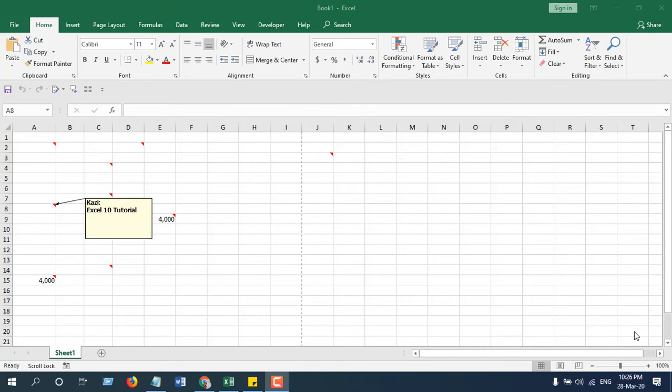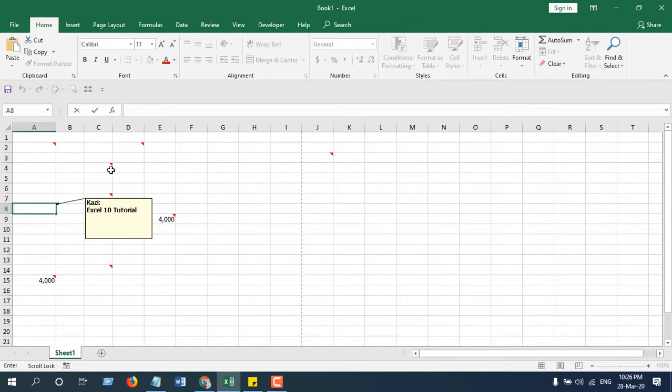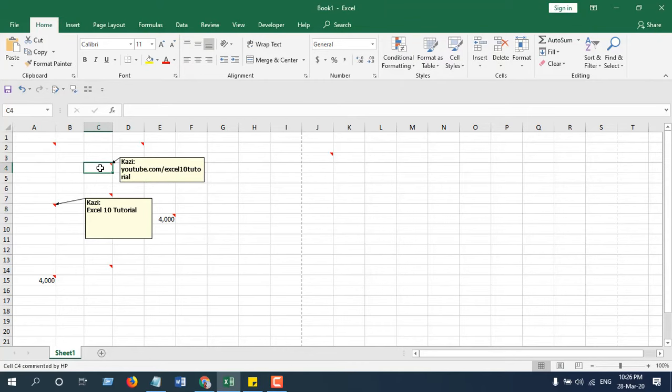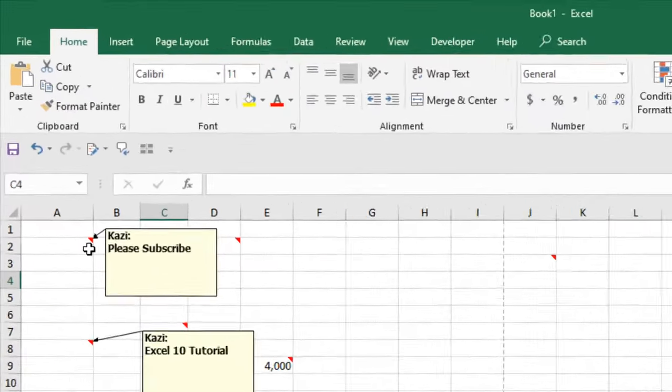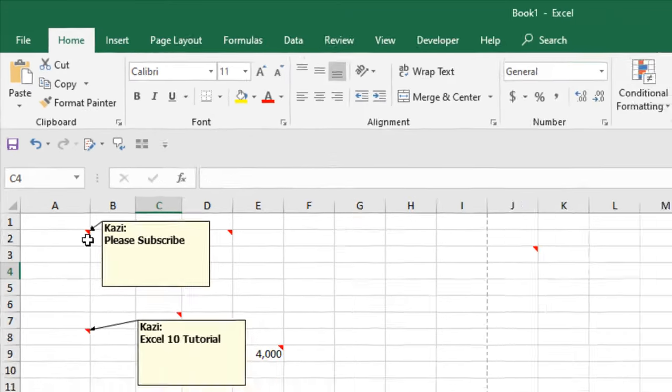Hello everyone, welcome to Excel 10 tutorial. In this Excel tutorial for beginners, I am going to show you how you can change the comment indicator in Microsoft Excel. Take a look here, we have a lot of comments. If I click here, you can see this is the comment and the red triangle here is the comment indicator. We are going to remove this. Let's get started.